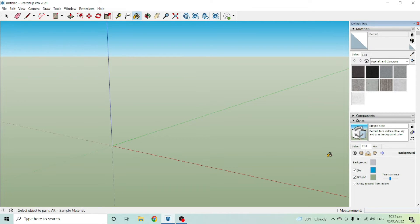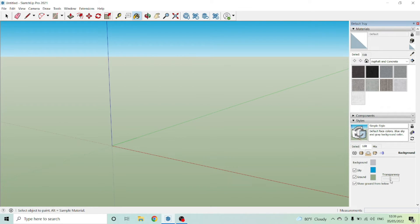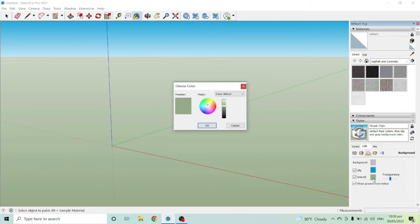You can also check the transparency here in this part. Or if you want to choose another color aside from green, you can look for other colors that are available here in the color wheel.